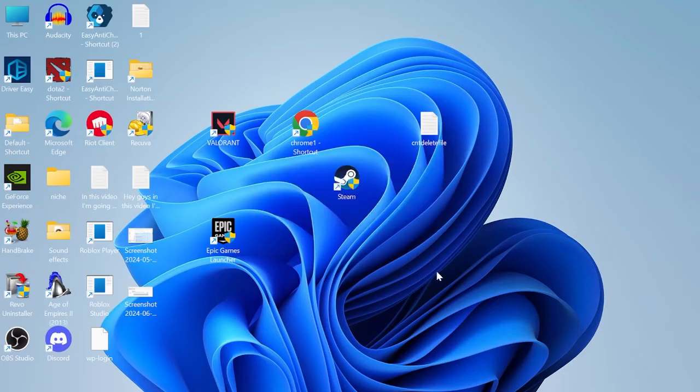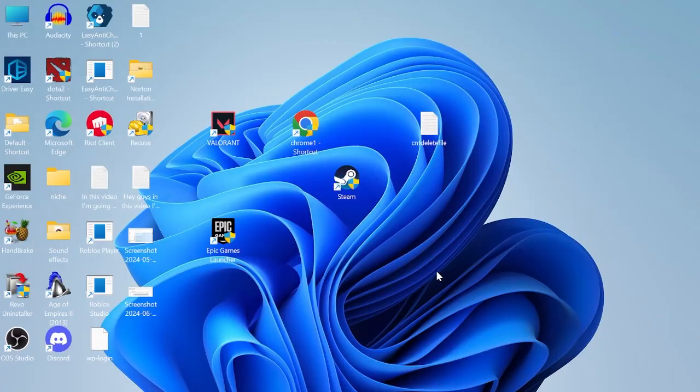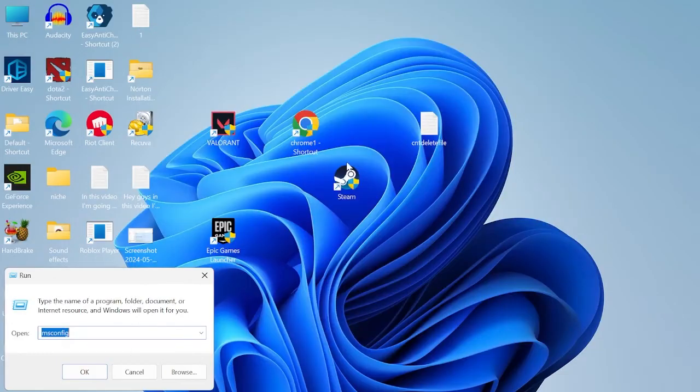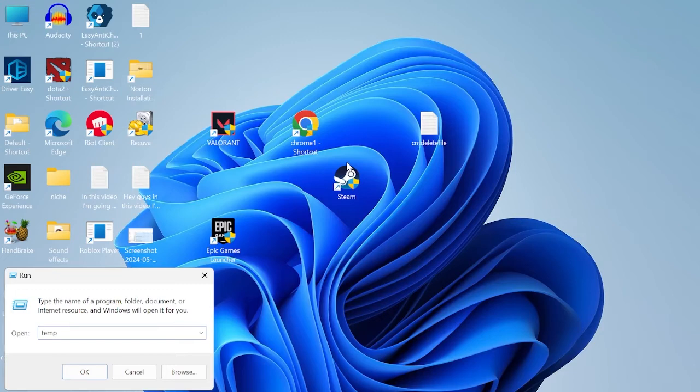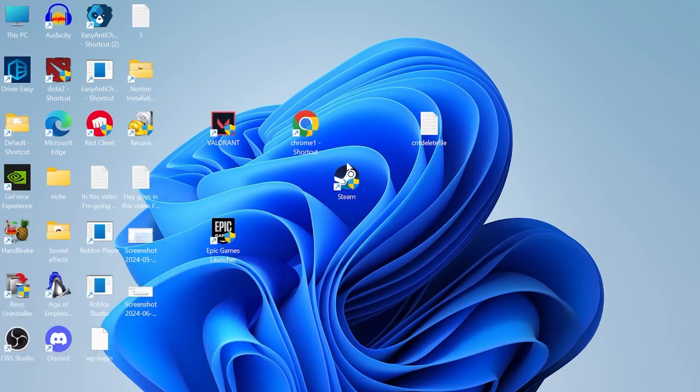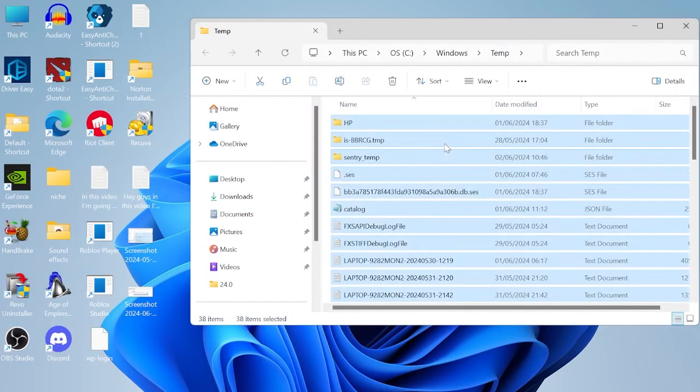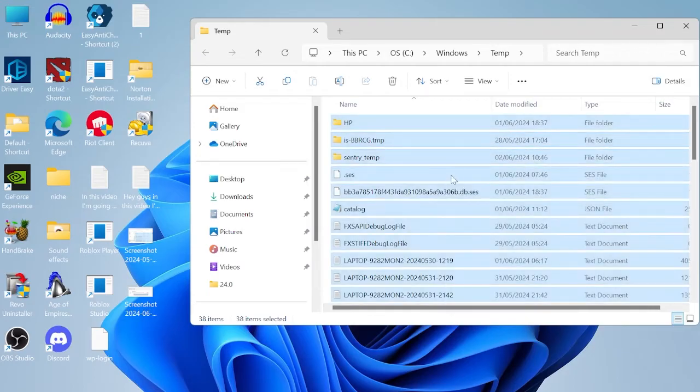The next thing we're going to do is free up a little bit of space on our computer by coming to the start menu and searching for run. Tap on the run icon and inside of here you need to type in temp and hit enter. Then we're going to select everything inside of here by pressing control A on your keyboard, right clicking and selecting the trash icon.